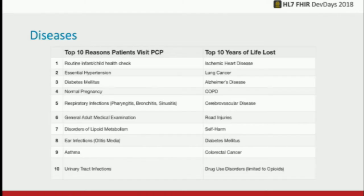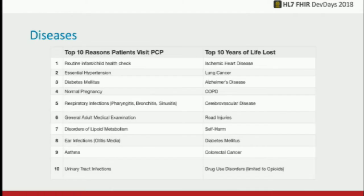This is where we started with our diseases — what I call the two top tens. We started with the top 10 reasons patients visit their primary care physician: routine health check, hypertension, diabetes, pregnancy, respiratory issues, ear infections. And then the top 10 years of life lost — a measure from the global burden of disease — your chronic conditions like ischemic heart disease, lung cancer, Alzheimer's. At this point we have 35 different disease tracks, but this gives pretty good coverage of clinical areas you may be interested in for demos or testing.